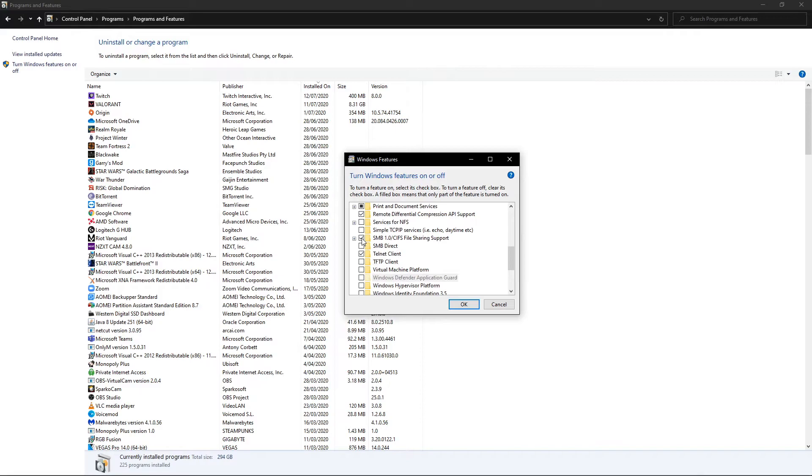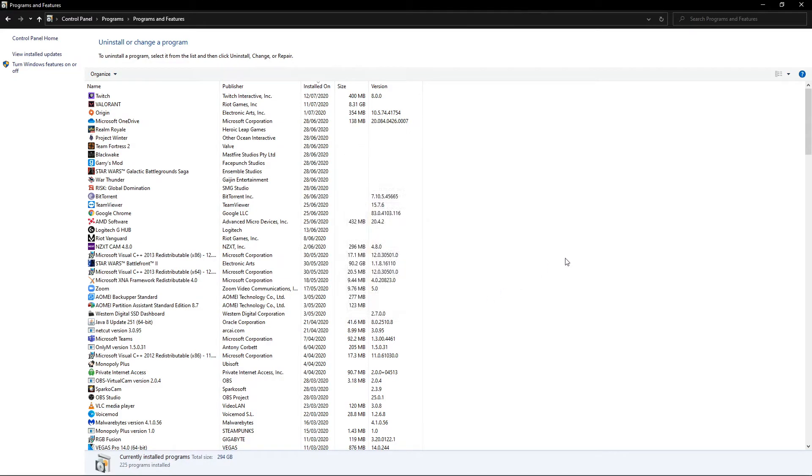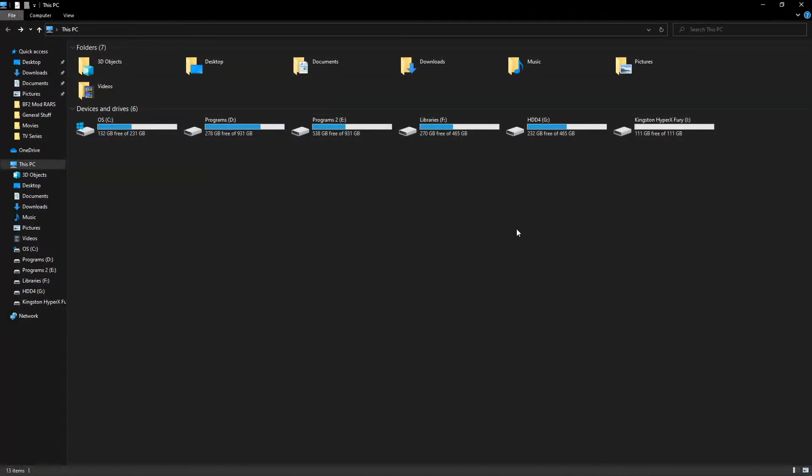And we're going to tick that and make sure that these boxes are all ticked too. So once you've done that you're going to hit OK and it's going to start applying it. It will probably take a minute or two and your computer will need to reboot to finish it off.